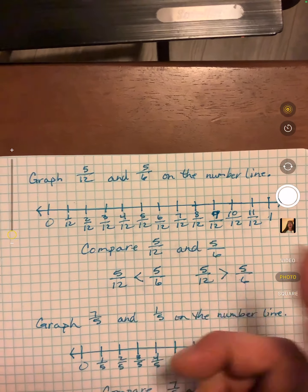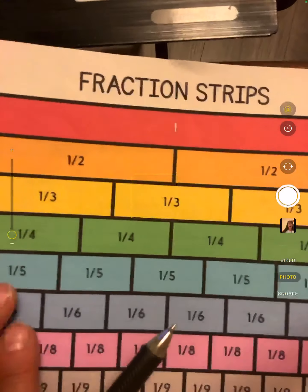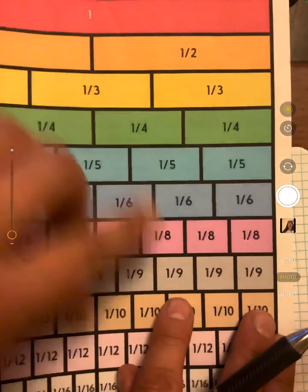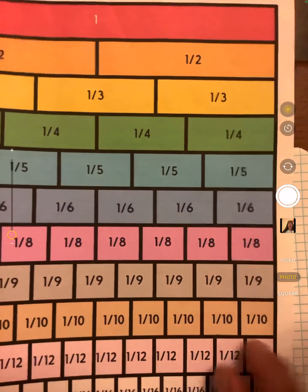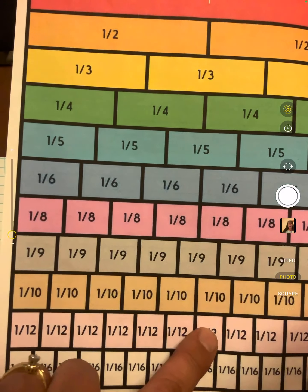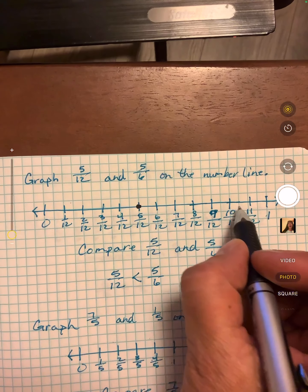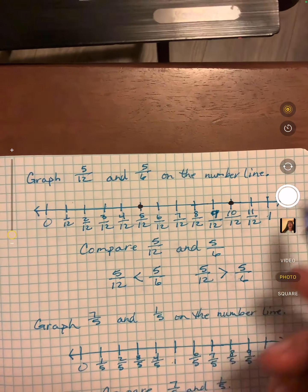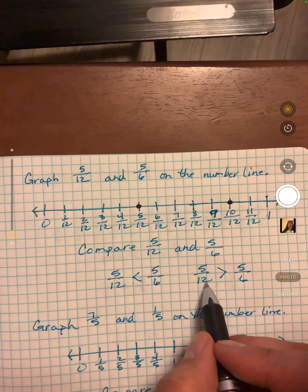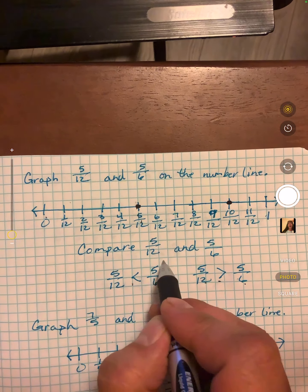Graph 5/12 and 5/6. Five twelfths is easy — it's right there. Now let's look at 5/6: count 1, 2, 3, 4, 5 sixths, and if I take this down to the twelfths it lines up at 10/12. So 10 twelfths equals 5/6. Is 5/12 less than 5/6, or greater? Here's 5/12 — it's closer to zero, so it would be less than 5/6.